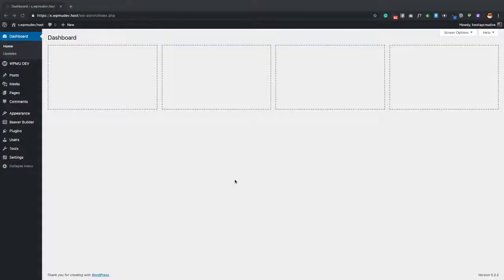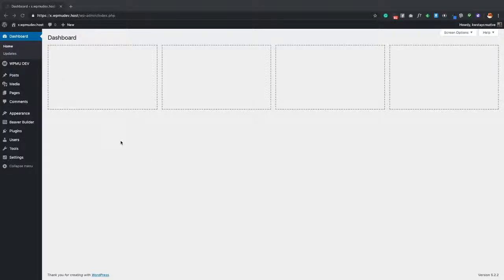In video number one, we're going to go over a few things: the plugins that we use, the theme, along with whether you should use the free or paid version of the page layout tool we're specifically covering in this video. We'll also go over some setting options for that particular plugin, Beaver Builder.